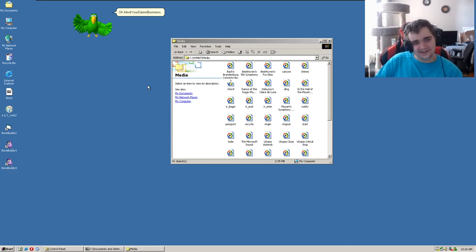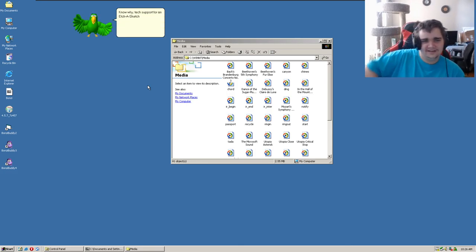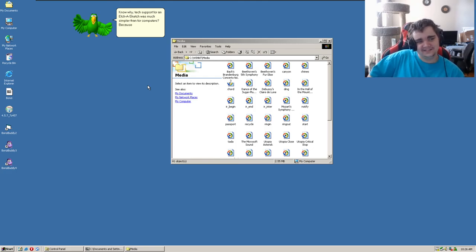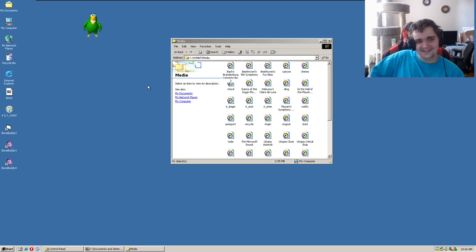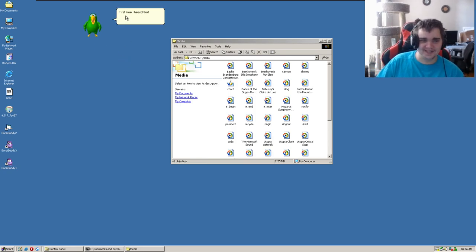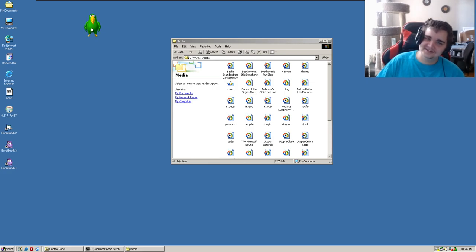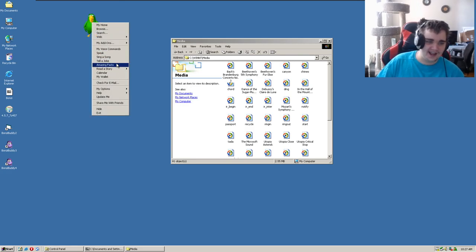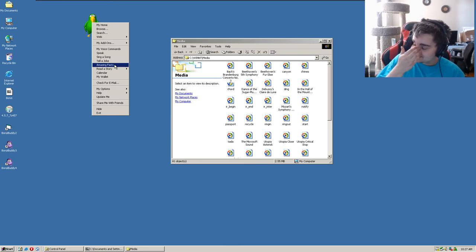Okay, mid-yard and busyness. Know why tech support for an Etch-a-Sketch was much simpler than for computers? Because there was only one answer to every question. I am just so easily amused by this thing. First time I heard that one, I nearly fell off my perch laughing. Okay, I wouldn't fall off my perch laughing. I wouldn't say that. I mean it's a good joke, it's just, ugh, no.